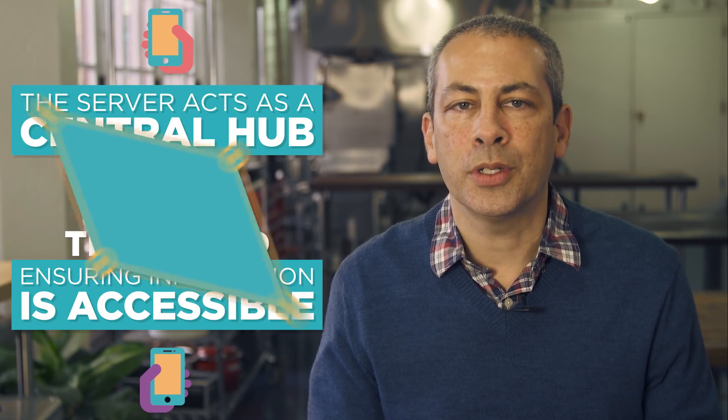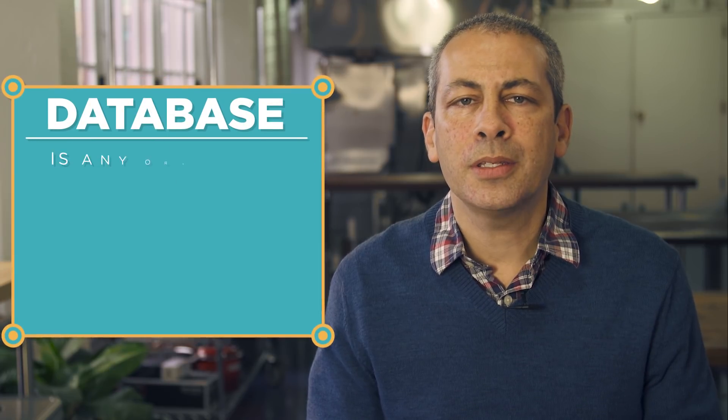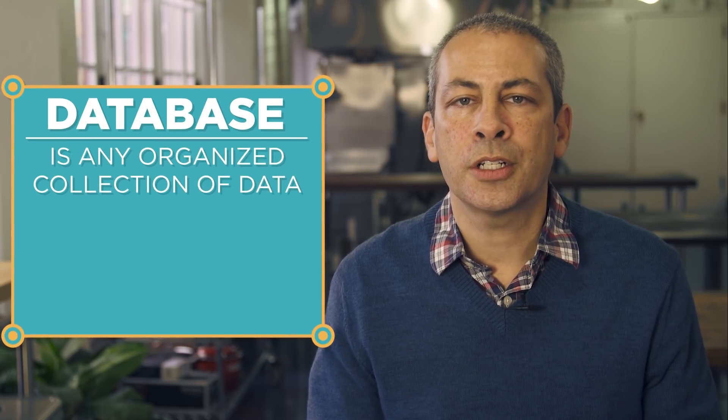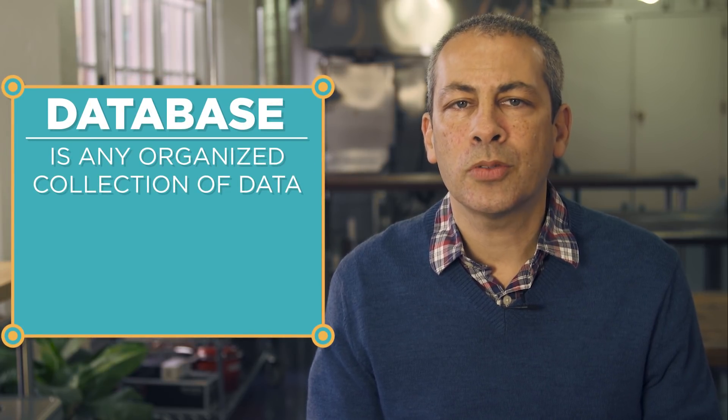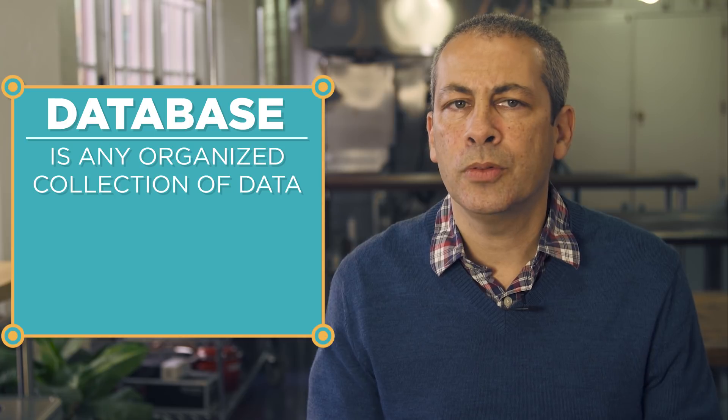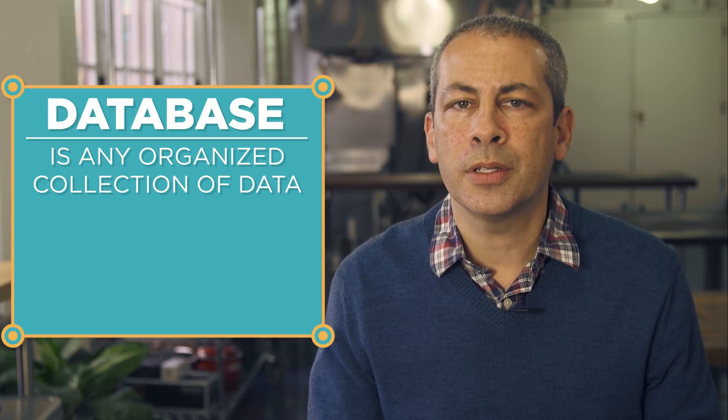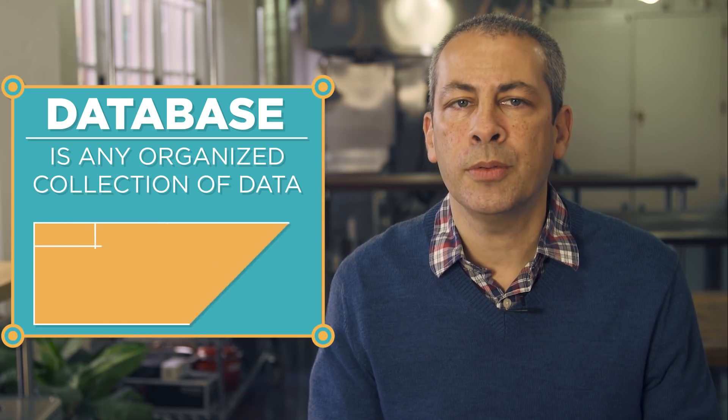Servers sort information using databases. A database is any organized collection of data. There are many ways to structure a database, but one of the most common is as a collection of tables made of rows and columns.